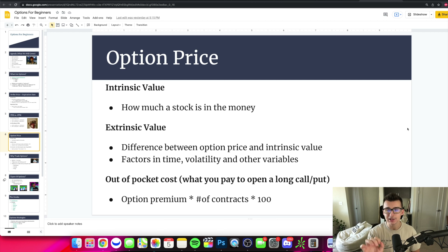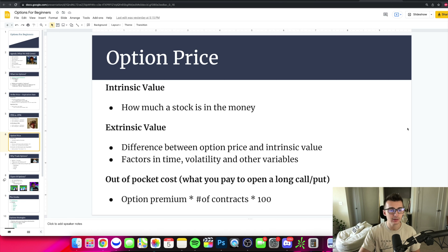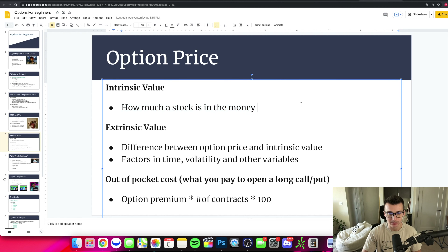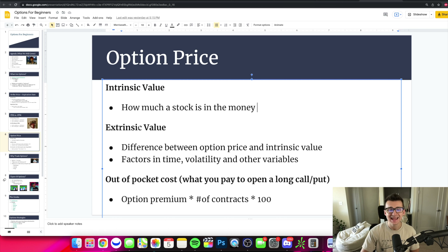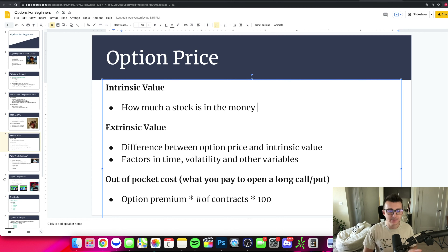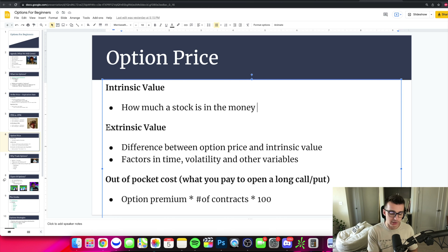Intrinsic value is essentially how much a stock is in the money. Extrinsic value is essentially going to be the factors like time, volatility, and other variables that play into pricing out an option.